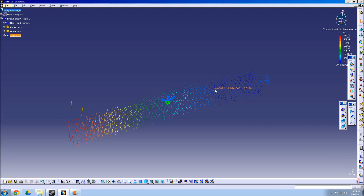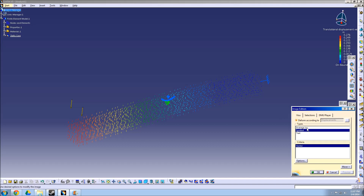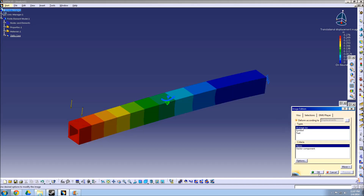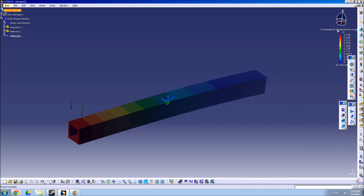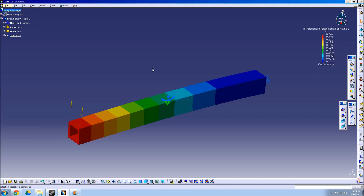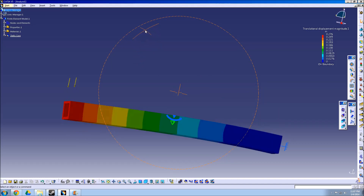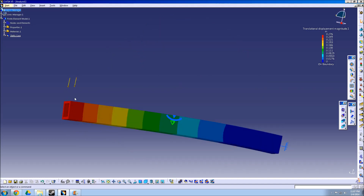Double-click on the arrow field in order to switch the view to Average ISO. As you can see, the key displays information on how far the part has been displaced. This completes my tutorial on how to create a static analysis using CATIA.